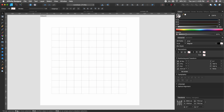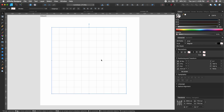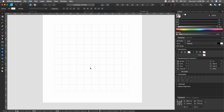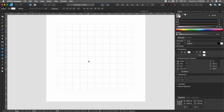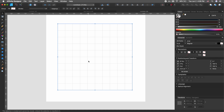Decrease the opacity quite a bit. As you can see, this will make it visible but it will not be too distracting once we start making our logo. We don't really need to do anything with this grid, so hit Command+L to lock it, and this way we will not be able to accidentally select it.